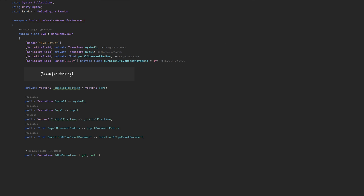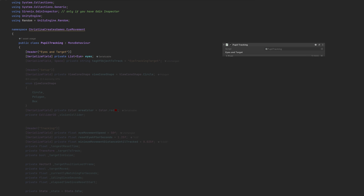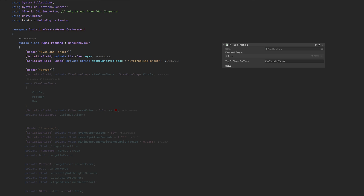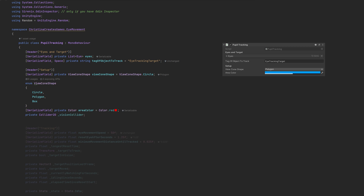Next up is the tracking script. We start with a list of eyes this area should keep track of and the name of the tag we attach to our target. Space will give the property a little bit more breathing room in the inspector, and the header attribute will group like-minded values under a common headline. The values inside setup will automate a bit of setup for us. First comes the viewcone shape enum — some of our tracking areas will probably be boxes or circles, but polygons could be cool as well, depending on the use case. Then there is the vision collider and color, which we will use to visualize the tracked area in the editor.